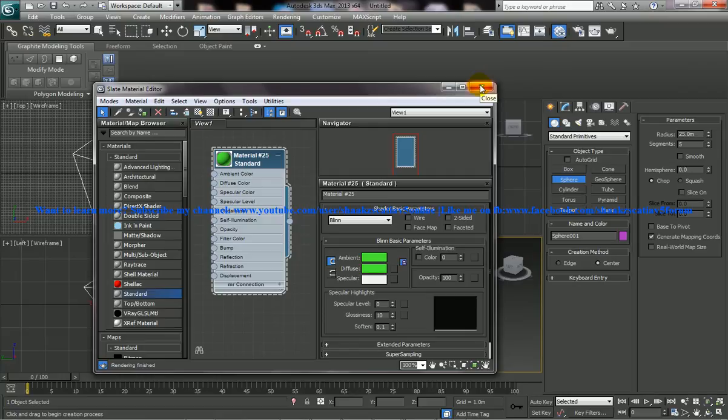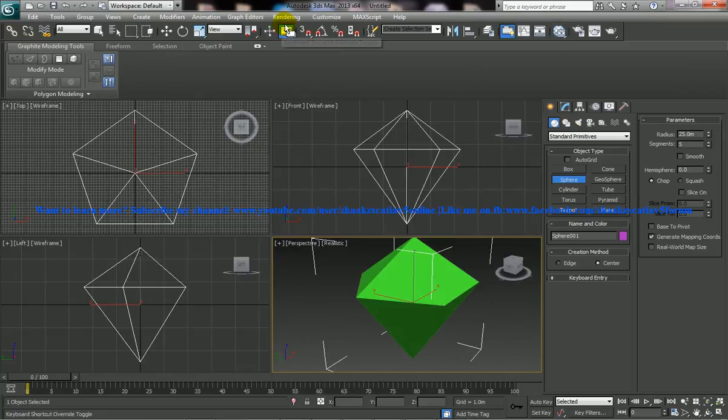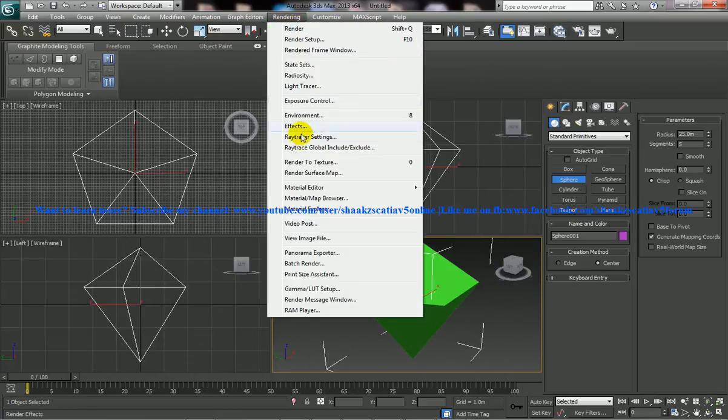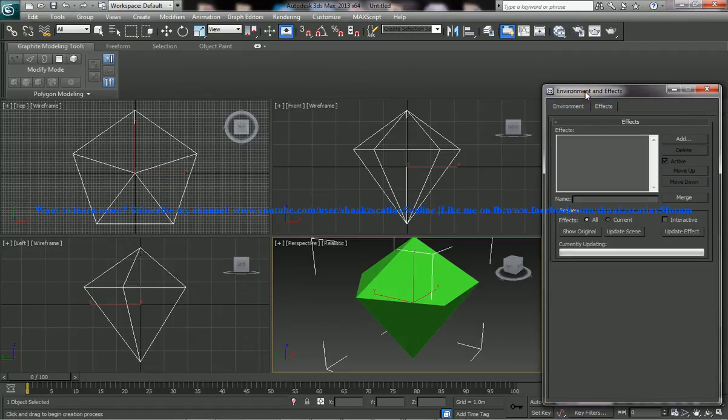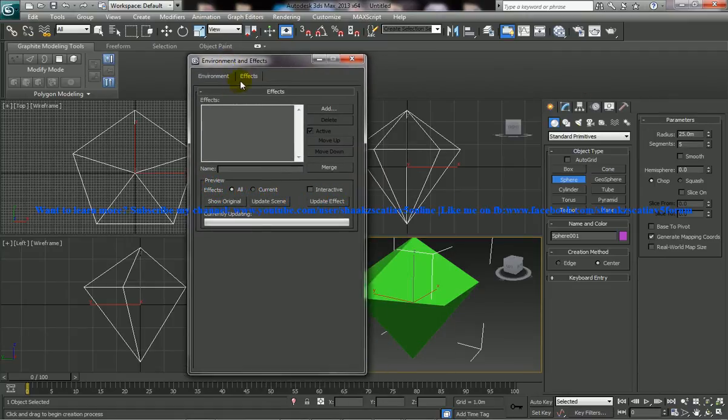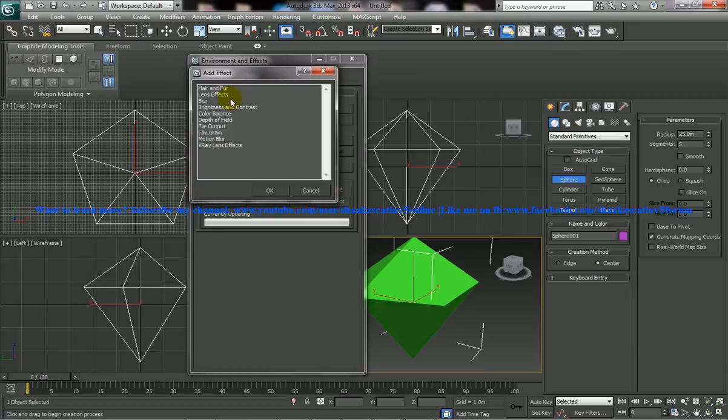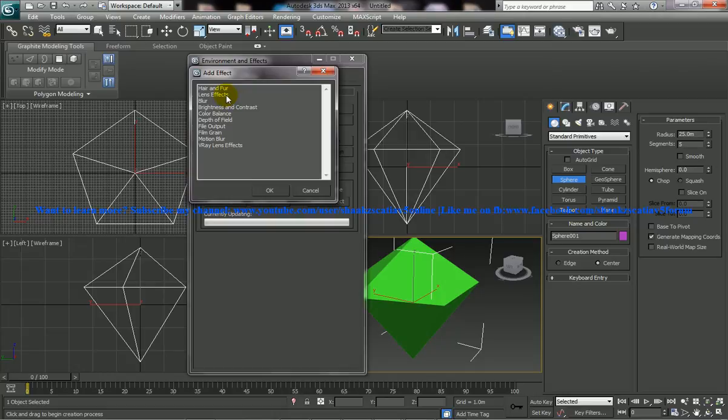Go to the effects and in the environment and effects dialog box, go to the effects and click on add. So you're going to create the glowing effect using the lens effect. Another way you can glow is by using the mental ray which I'm going to explain in my coming up tutorials.